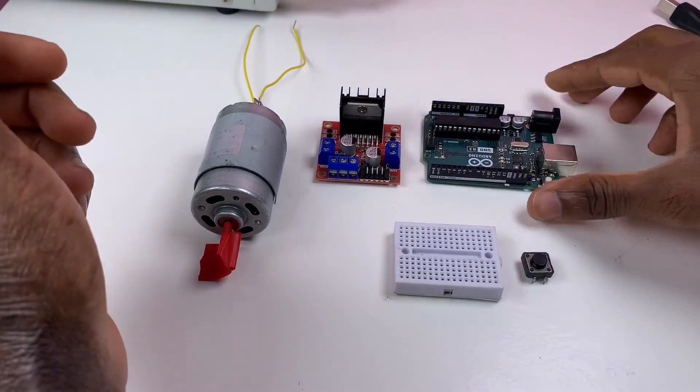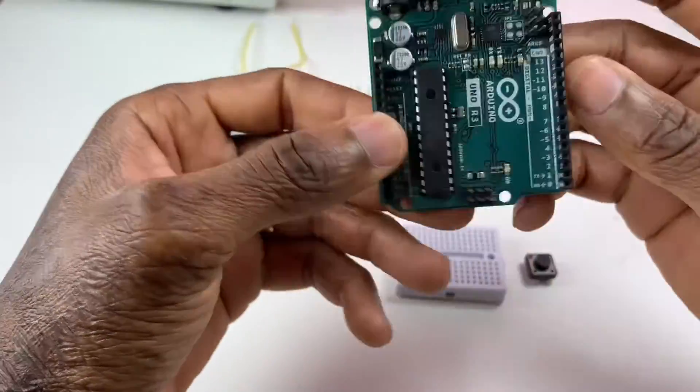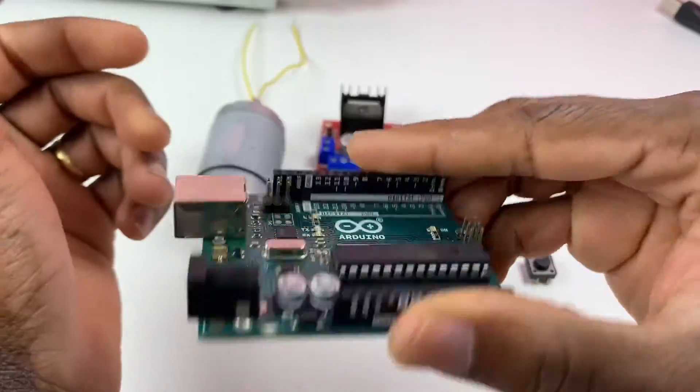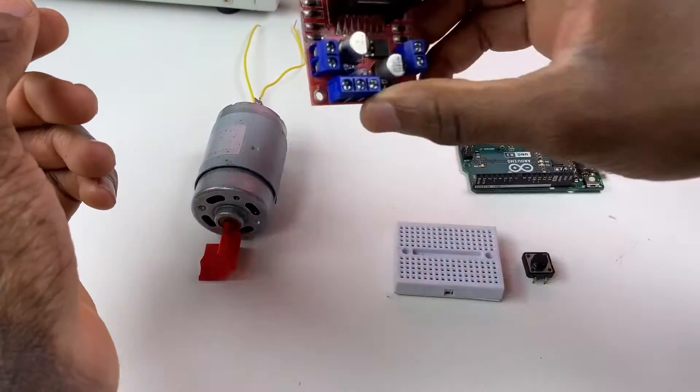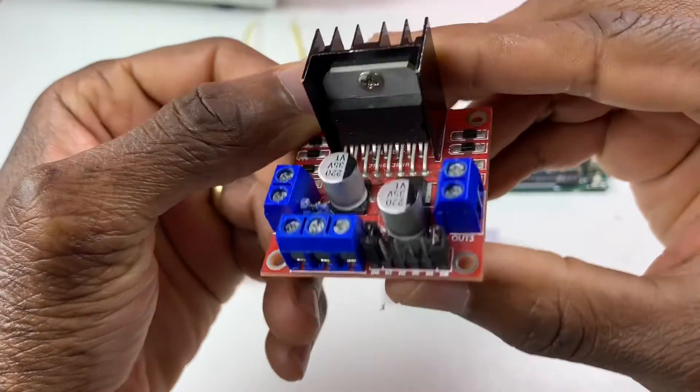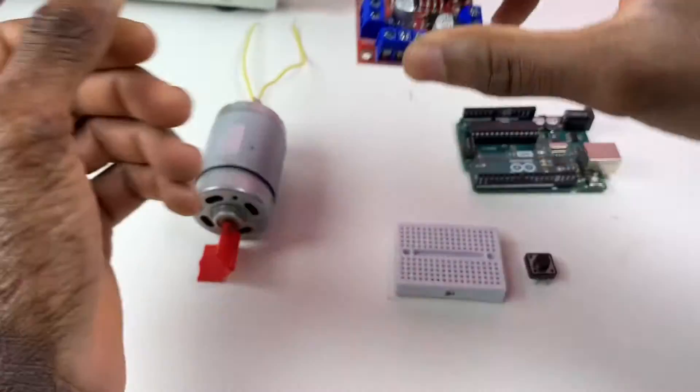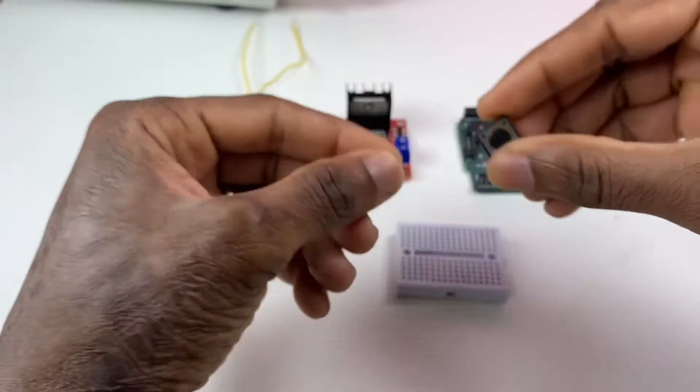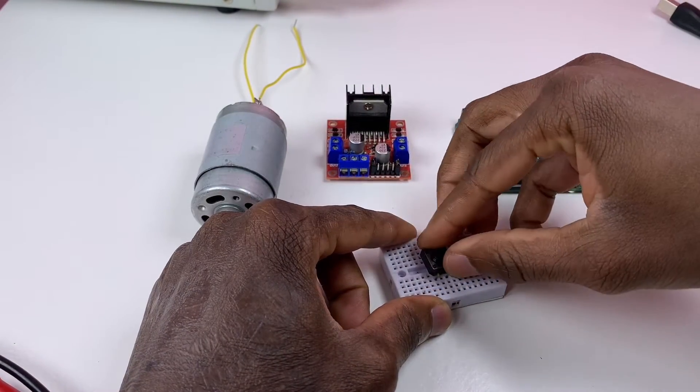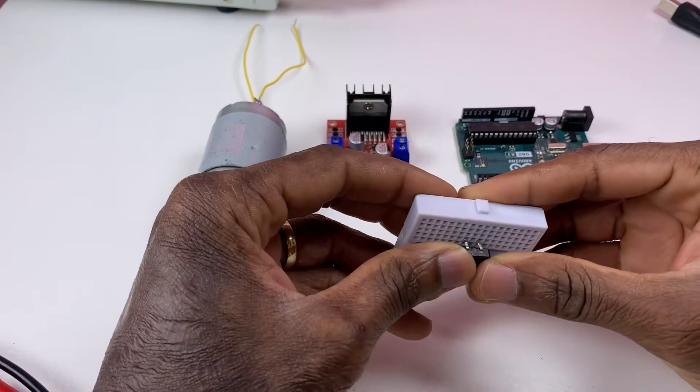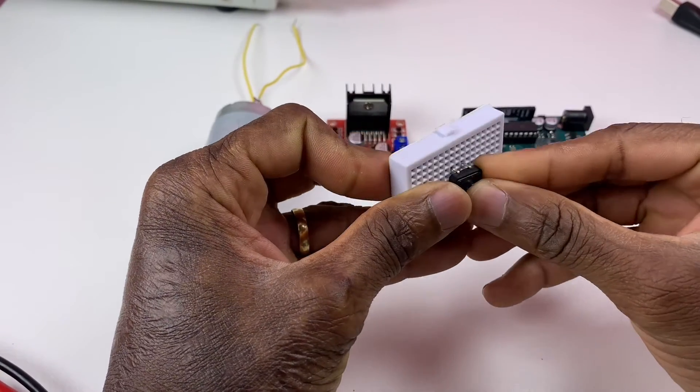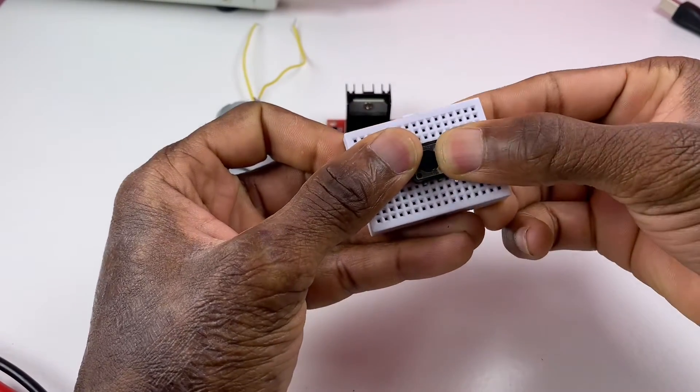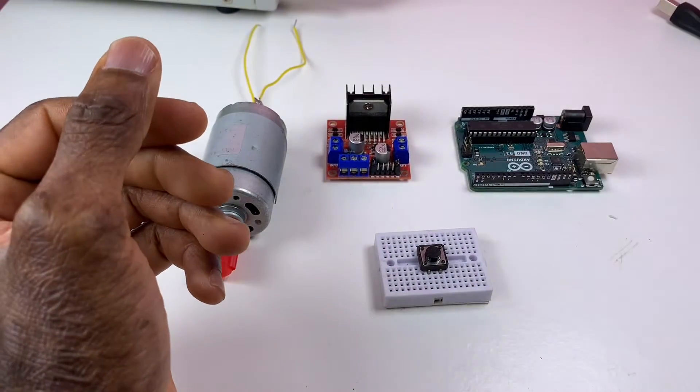You need for this project an Arduino Uno board. I'm using the Arduino Uno R3. You also need this driver, that's the L298N DC motor driver. I'll be using a push button, so I'm going to connect the push button on this side of the breadboard like that.